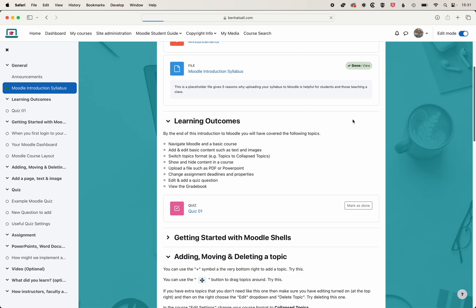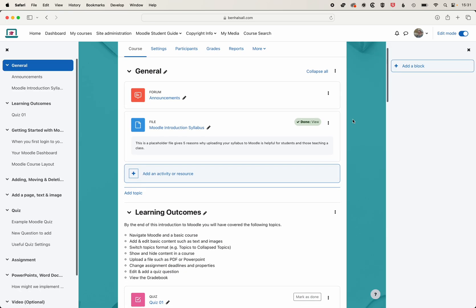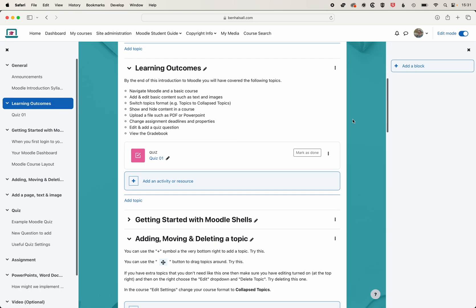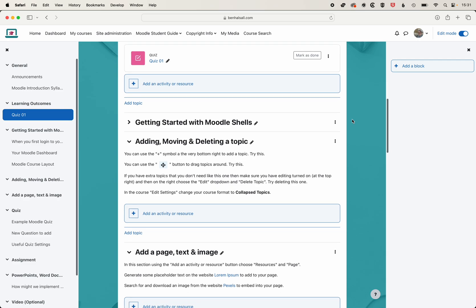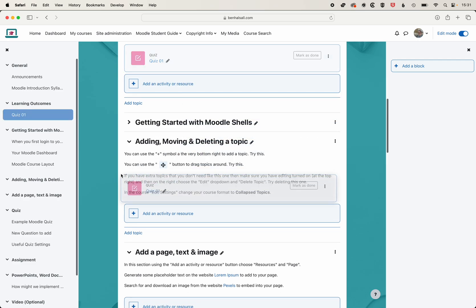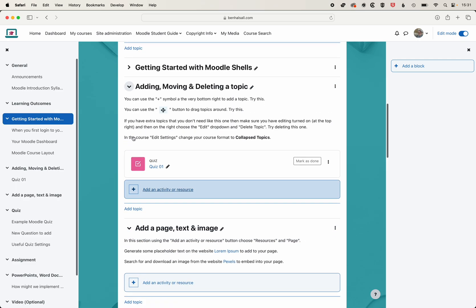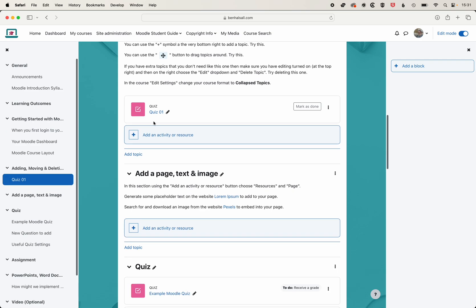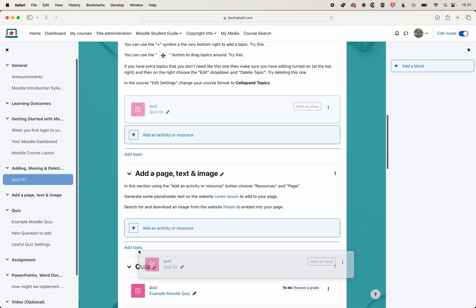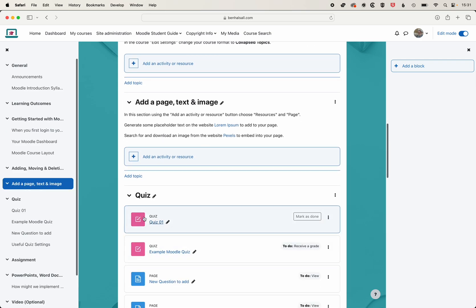I can turn editing on and then scroll down and click and drag this into the topic where I want that to sit. I think we have some quizzes down here, so we'll just keep dragging that down to those quizzes.